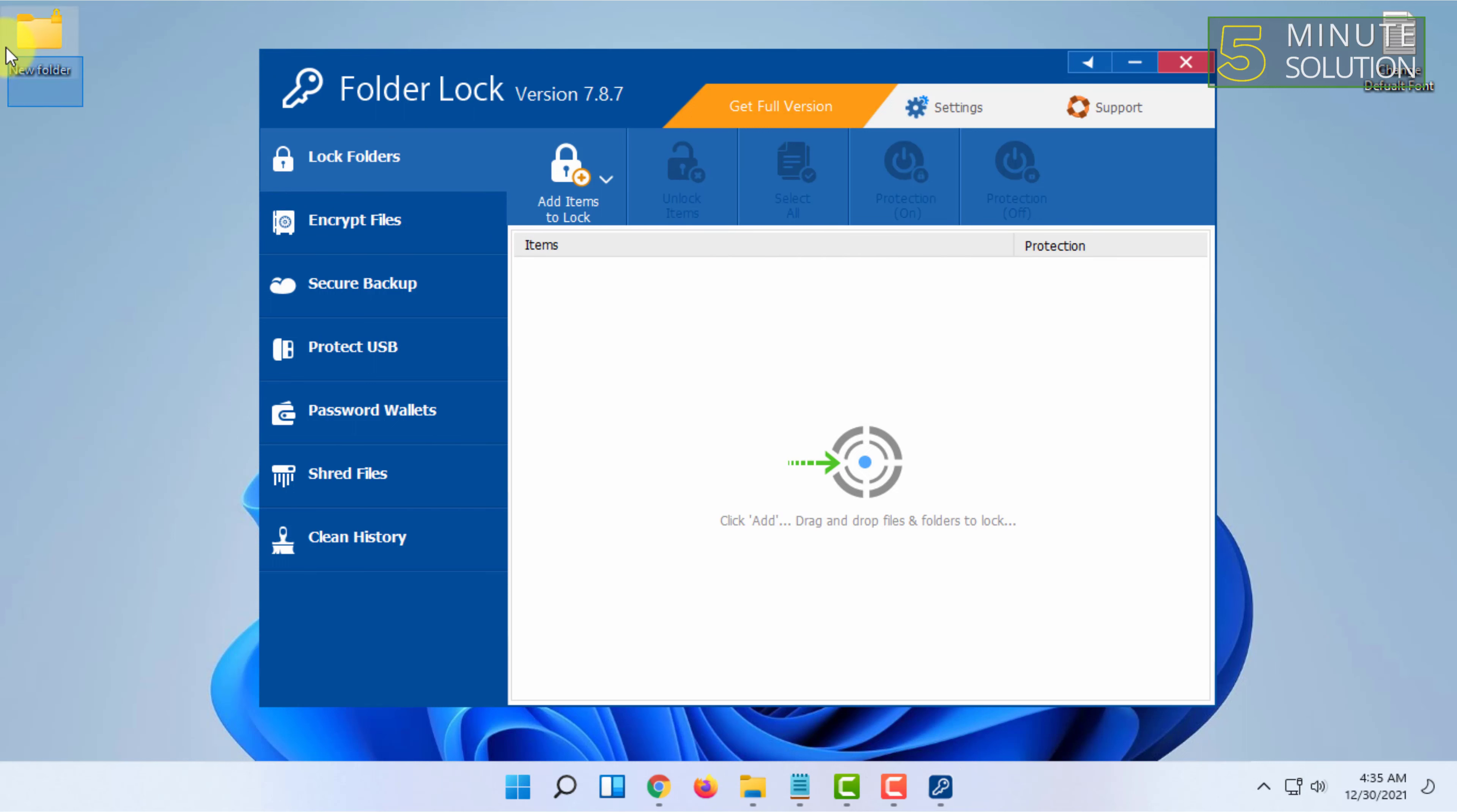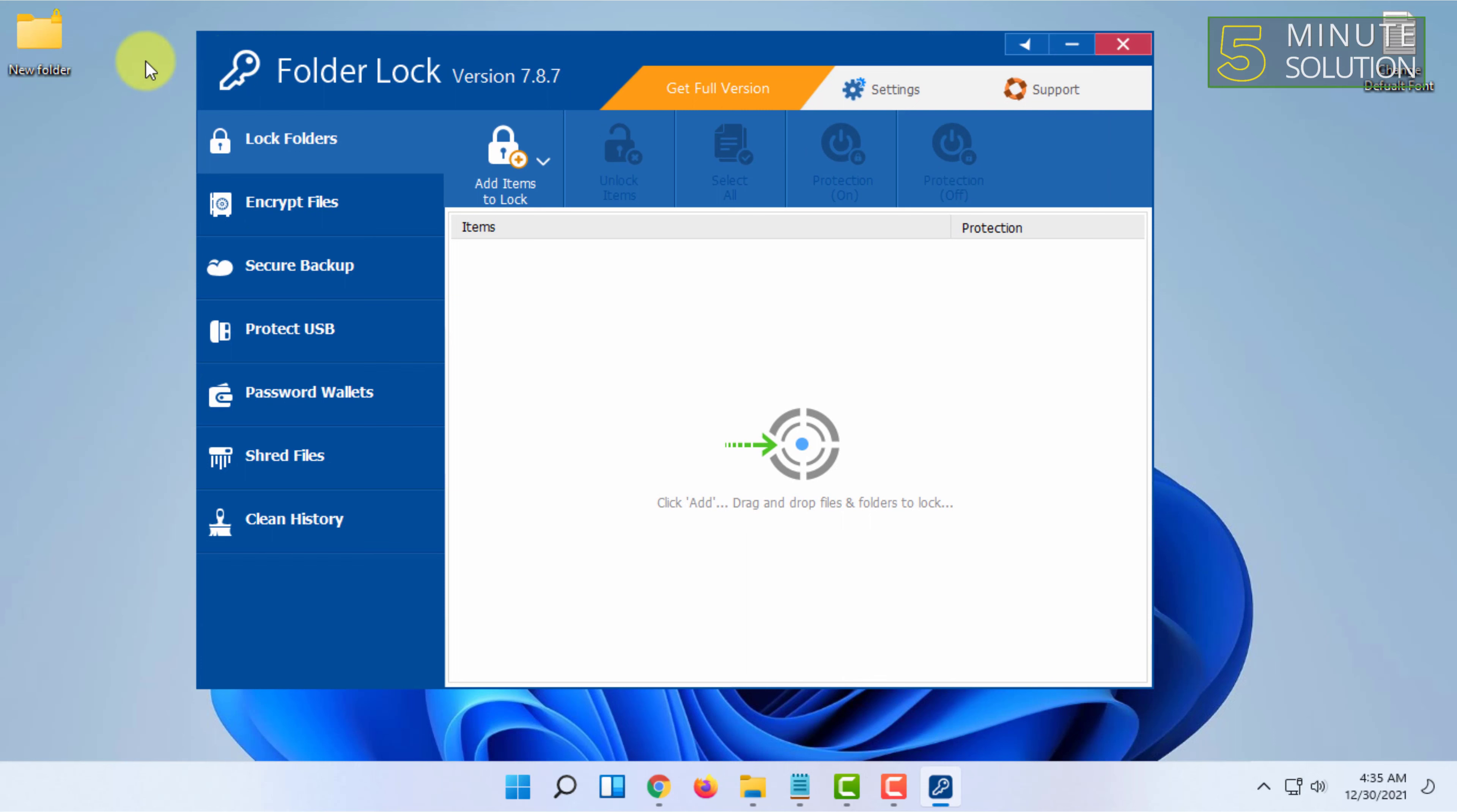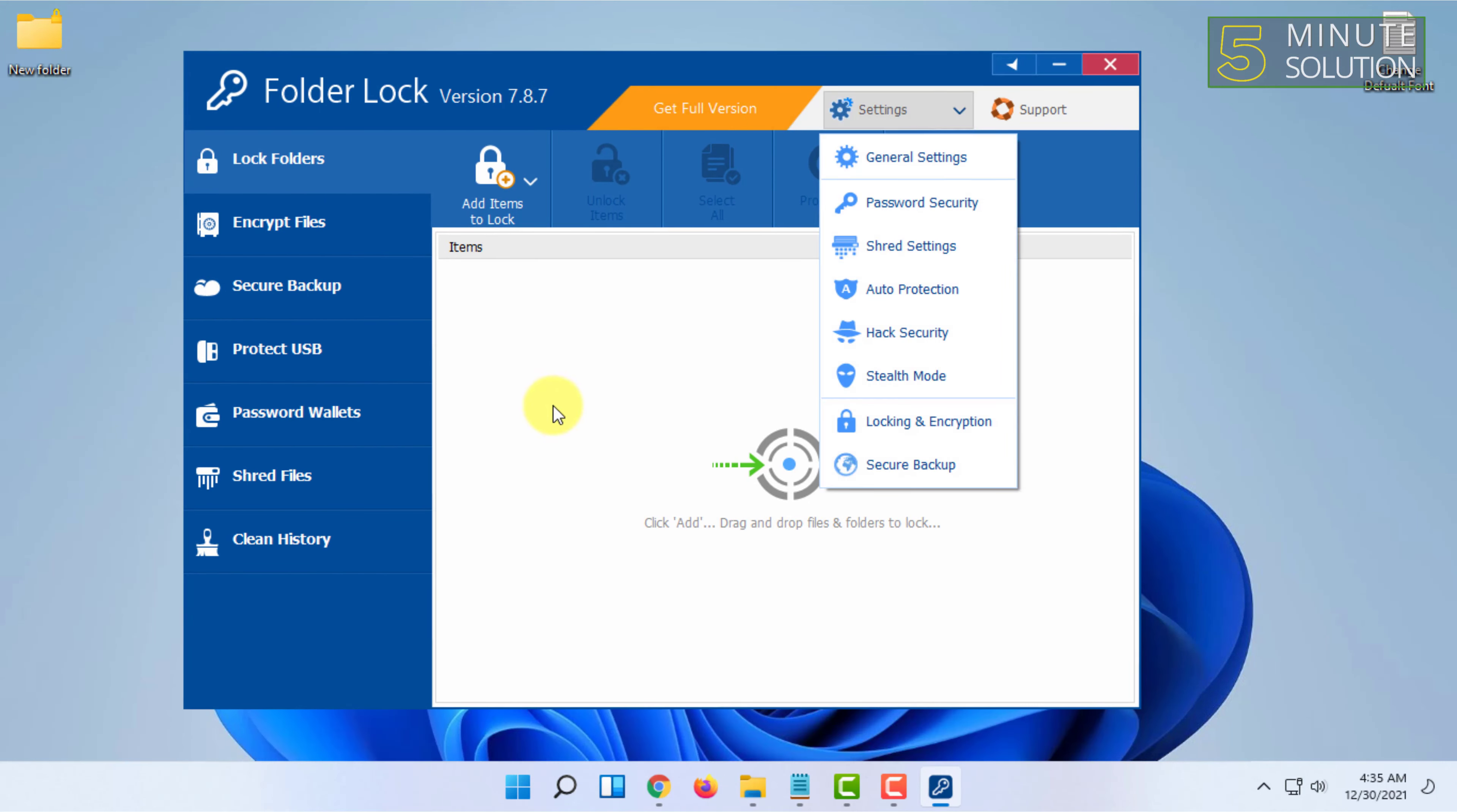This will restore the folder to its original location. This is a password system where the folder gets taken into the software, and the whole software is locked with a password, providing better password protection for folders.